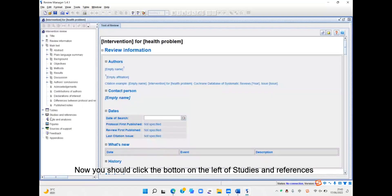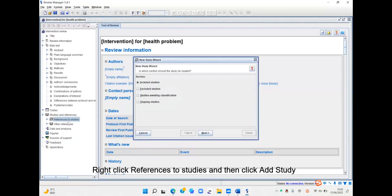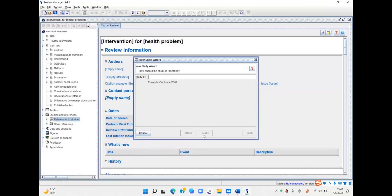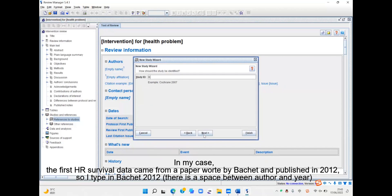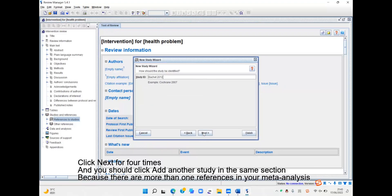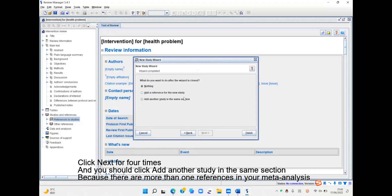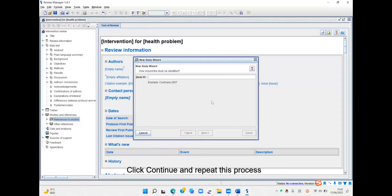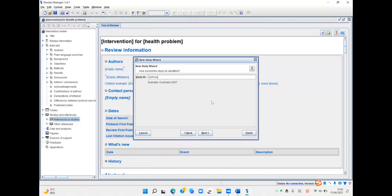Now you should click the button on the left of Studies and References. Now right-click References to Studies and then click Add Study. Click Next and then you should input the author name and year of publication. In my case, I typed in Benchert 2012. Click Next four times and then click Add Another Study in the same section, because there are more than one references in your meta-analysis. Click Continue and repeat this process.